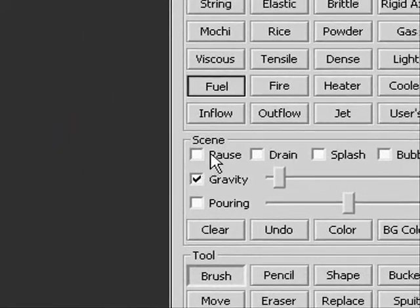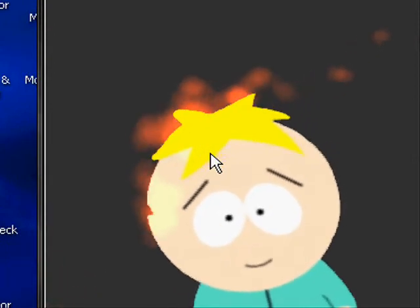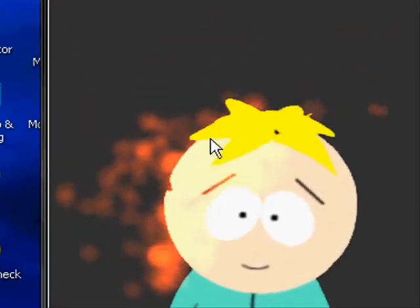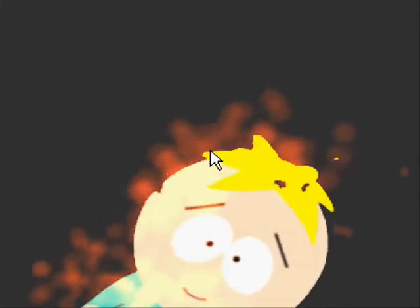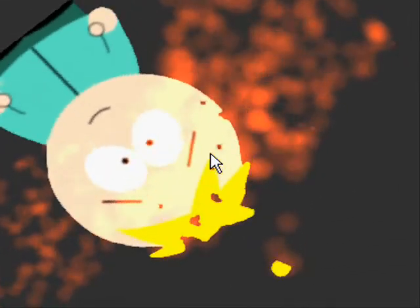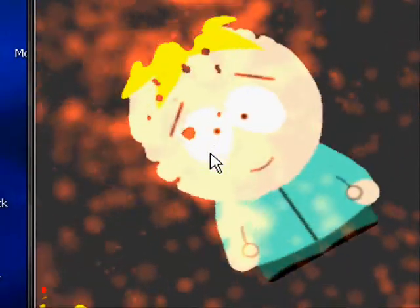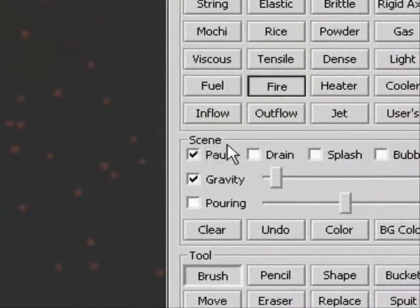You can manipulate the picture in many ways by putting fire on it and it'll burn. Basically it can deteriorate over time. You can also put out the fire with water. There's other stuff you can do.